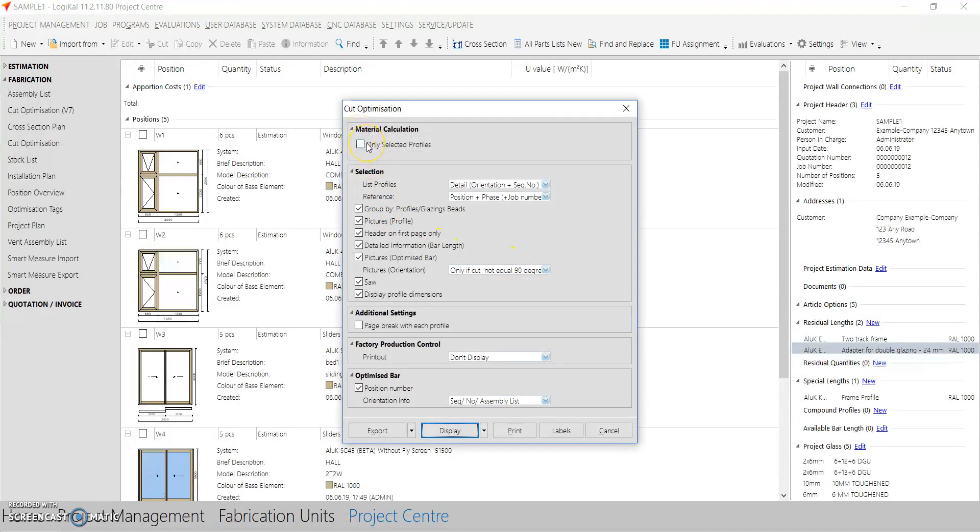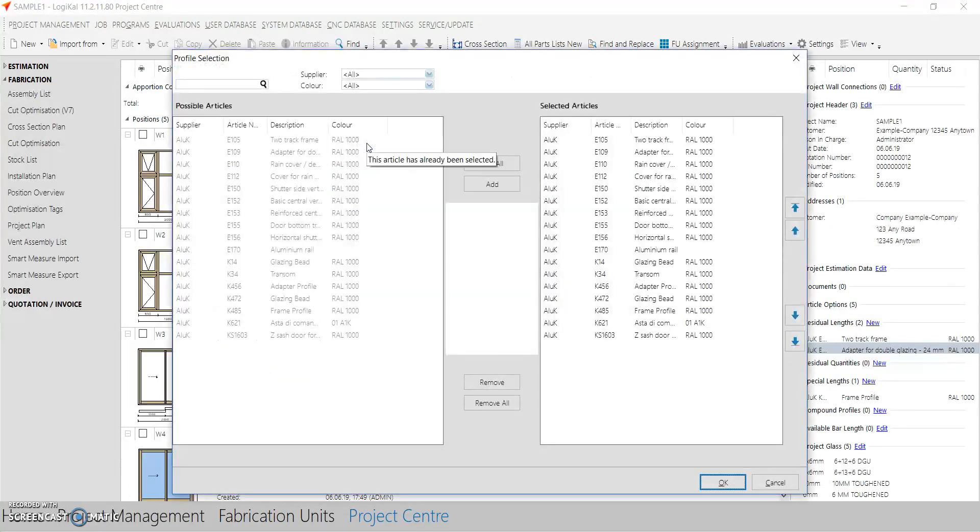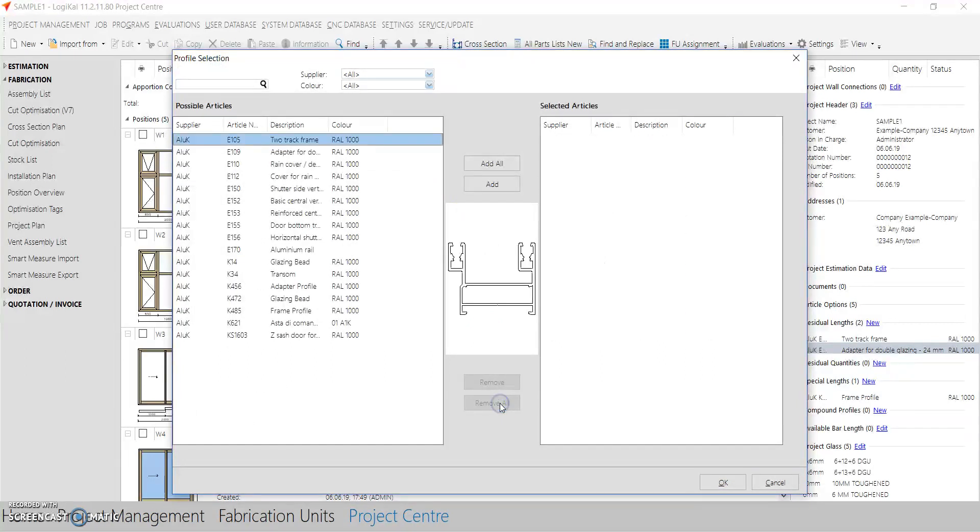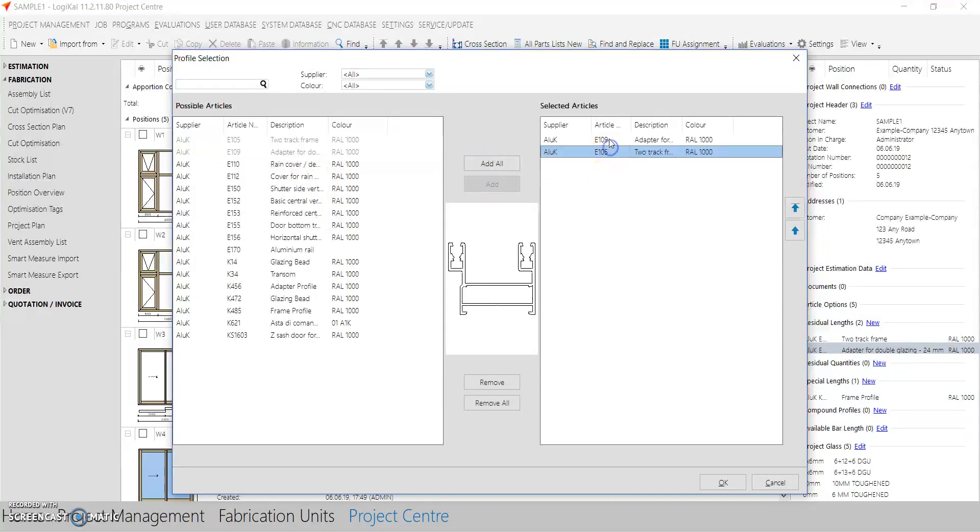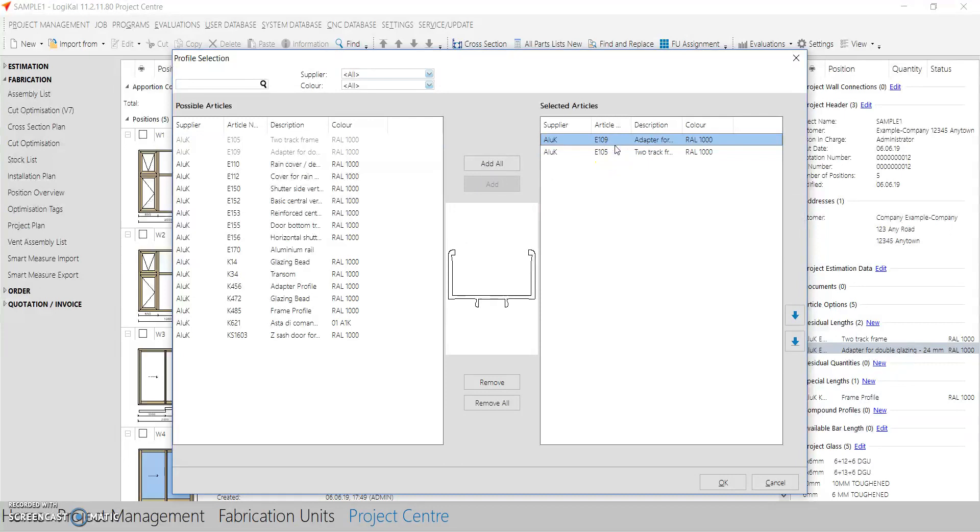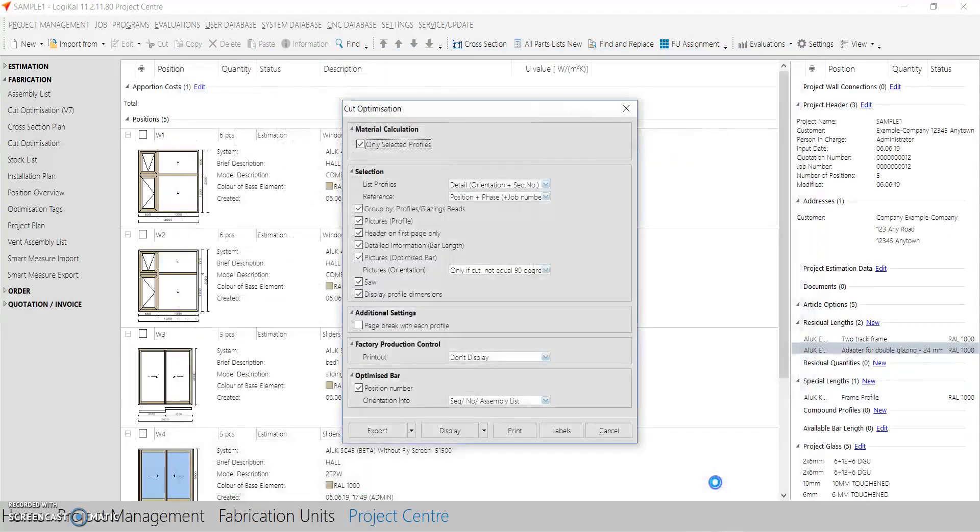I don't want to see all the profiles being optimized, so I will just select a few. I will remove all. I will just add those ones which I have added the residual length. So I just picked up and added only those and press OK.